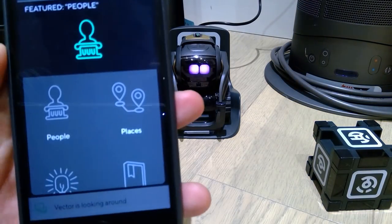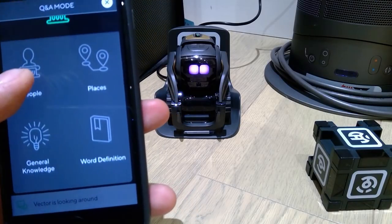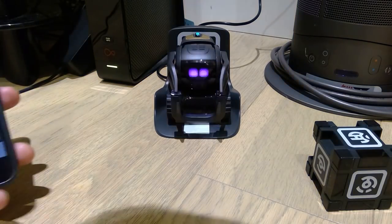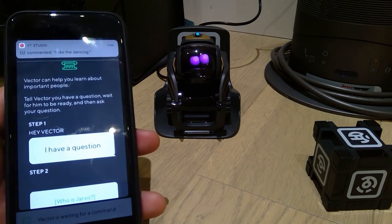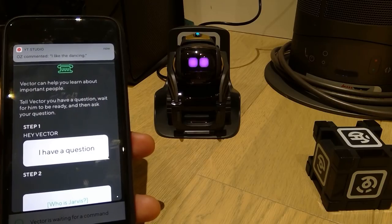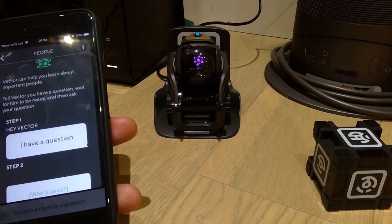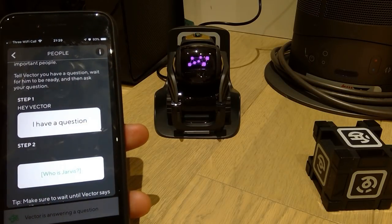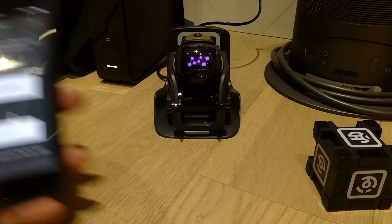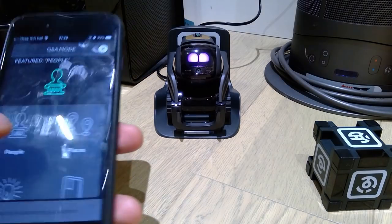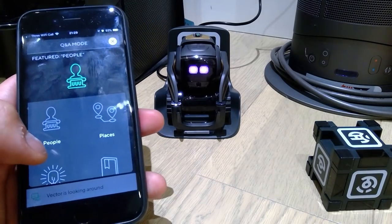So there are categories: people, places, and so on. Let's go for people. So what you do is — hey Vector, I have a question. Who is Donald Trump? Well done. So let's look at places.